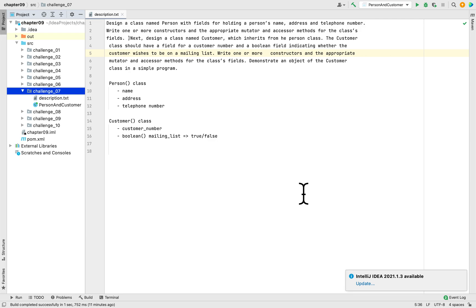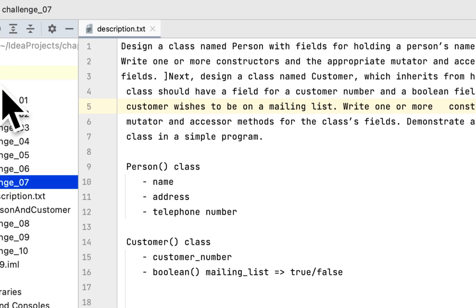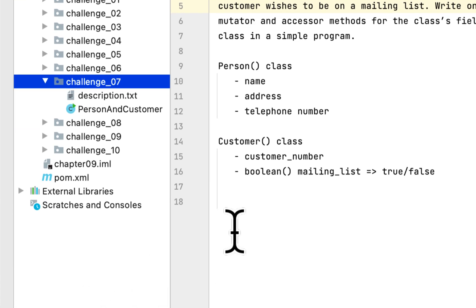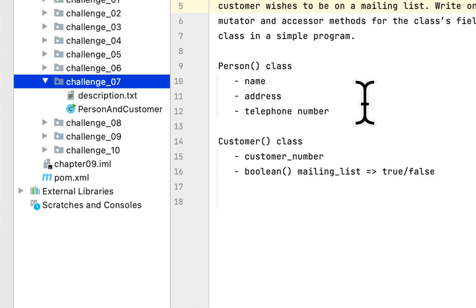Today we are working on programming challenge 7 in chapter 9. This programming challenge is called Person and Customer. We have to create two classes: one class called Person and the other called Customer. The Person class would have a name, address, and telephone number. The Customer class would have a customer number and a boolean field called mailing list, whether the customer wants to be on a mailing list or not.